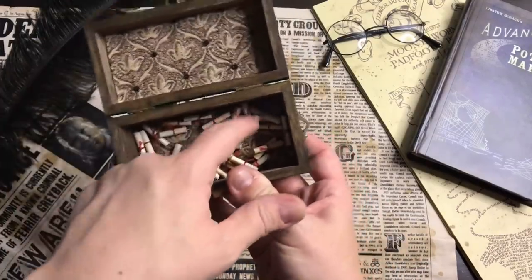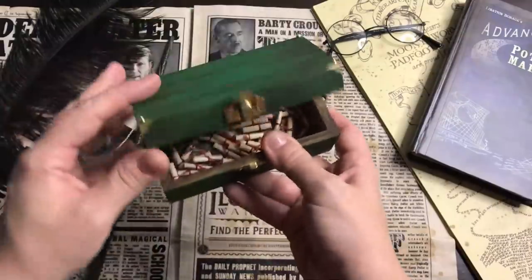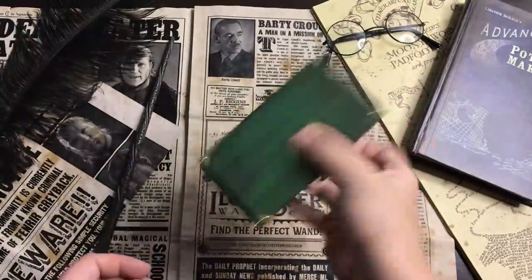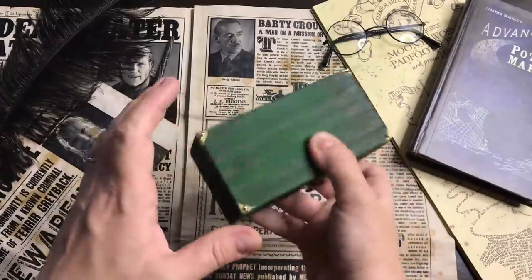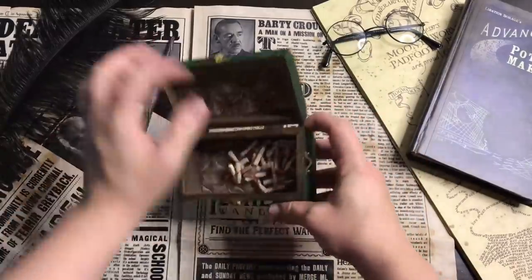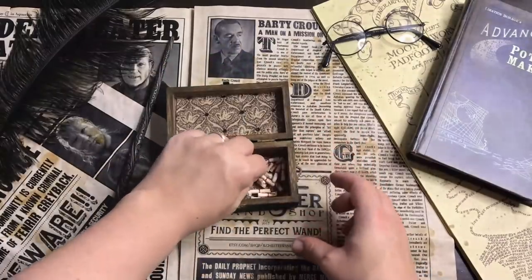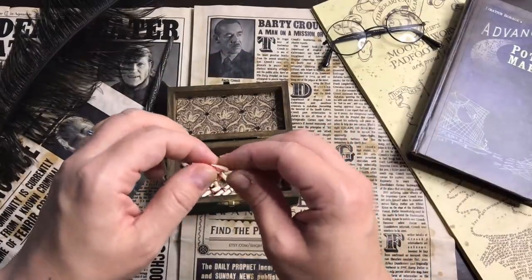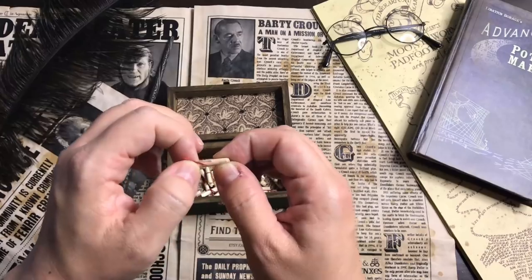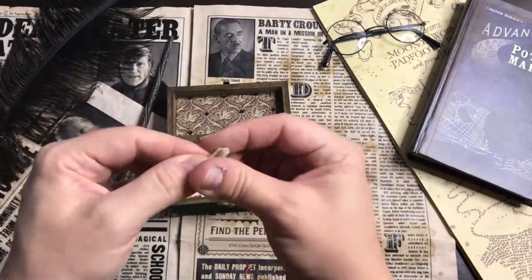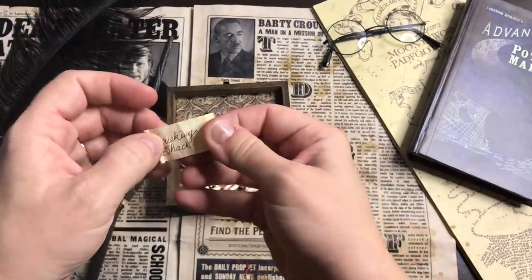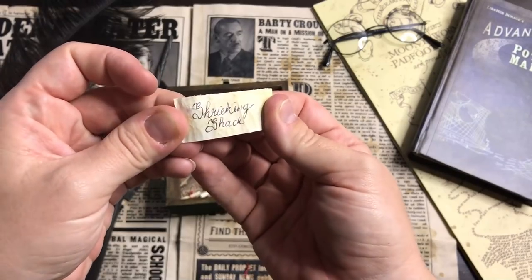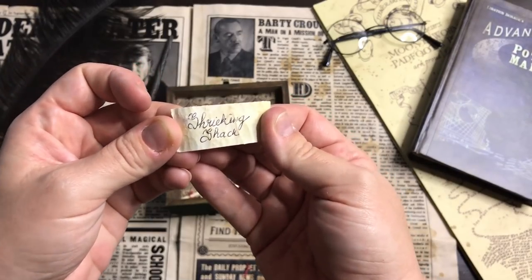So little scrolls, let's mix them up. And it will be the Shrieking Shack. So let's start.